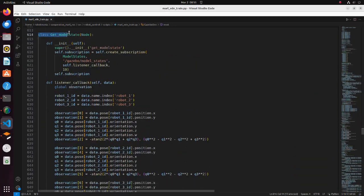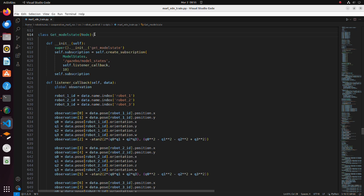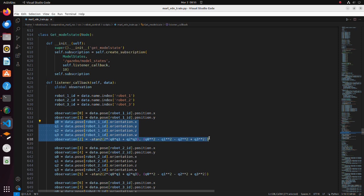In the getModelState function, we are obtaining position and yaw angle of robots. Since Gazebo publishes orientation in form of quaternion, we convert it to yaw angle.